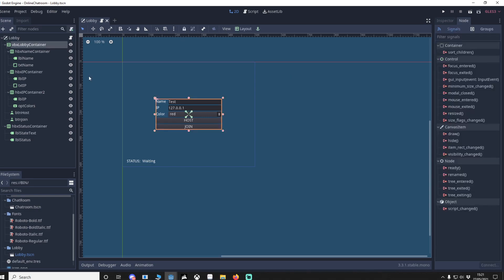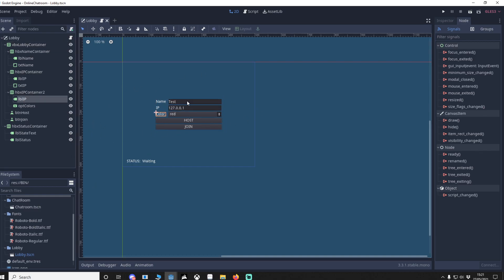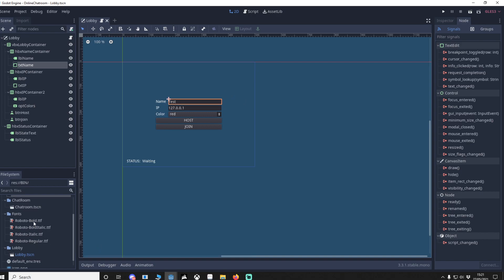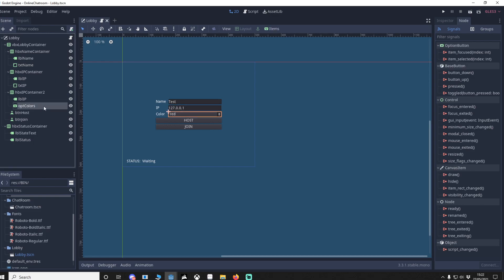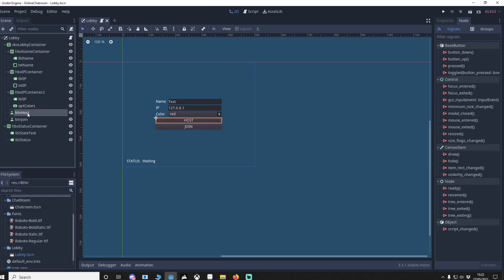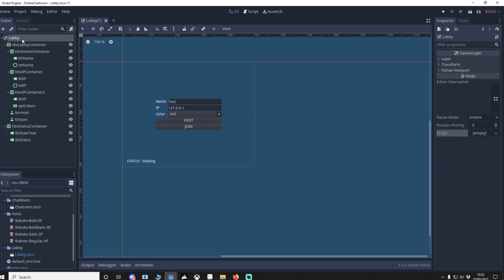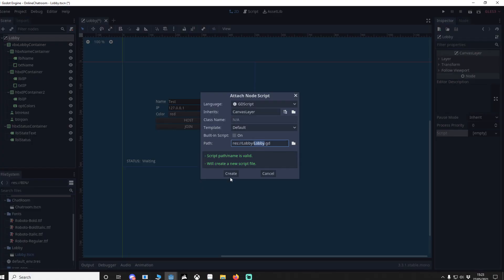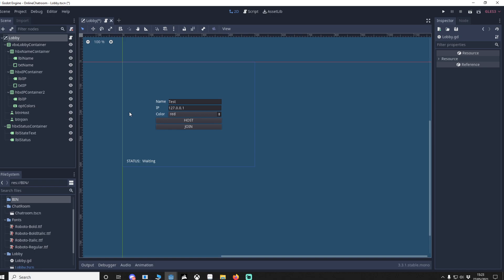To save time and focus on the network, I'm not going to show you how I place the controls but I will show you the properties I've changed. You could ignore doing these boxes and just put in some buttons and labels. I've got four fonts used in the actual chat room. The important controls are: text name, text IP, opt colors (an option button), button host, button join, and label status. We'll add a script in the lobby folder.